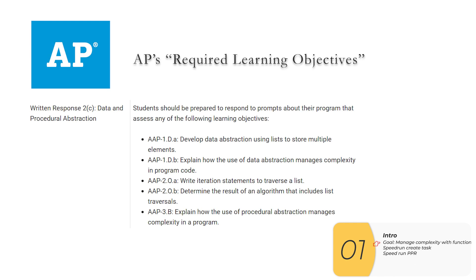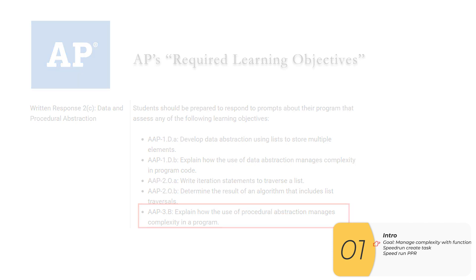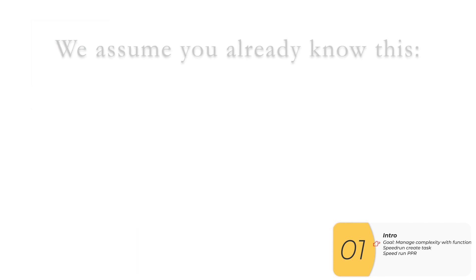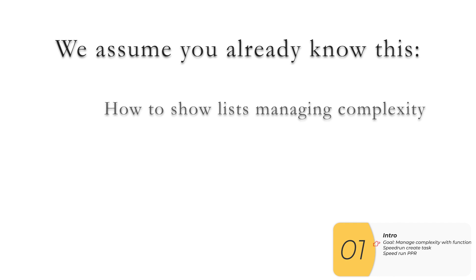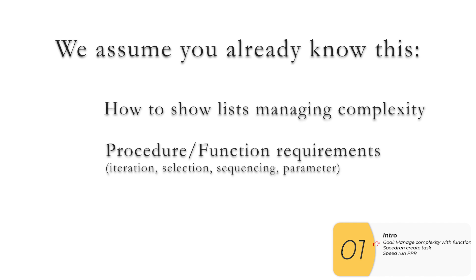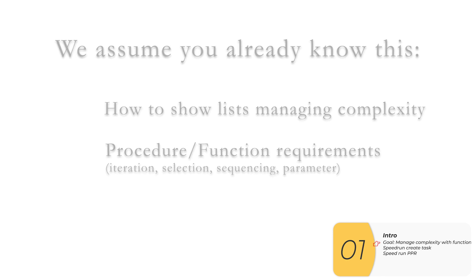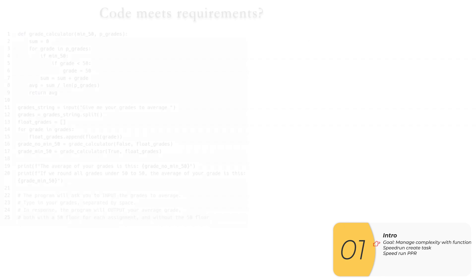Our goal is to understand one of AP's required learning objectives, which is to explain how the use of procedural abstraction manages complexity in a program. In this video, I'm going to assume that you already know how your list is managing complexity and you already know about iteration, selection, sequencing, and parameters in your function. If you're not sure, then you might want to check out my other videos first.